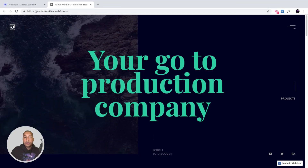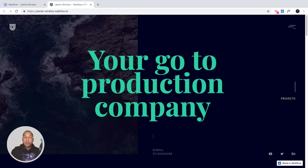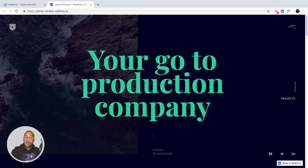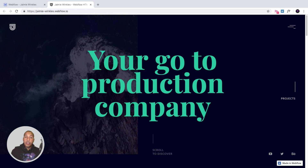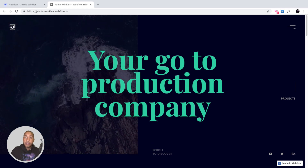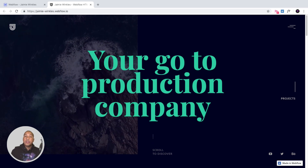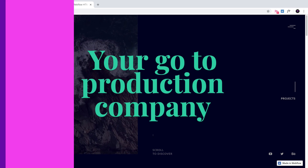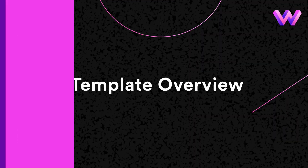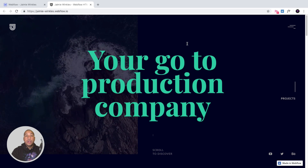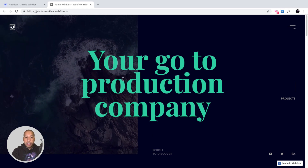Hi and welcome to Jamie Winkles, a fully responsive, clean and professional Webflow template perfect for video production agencies or videographers to showcase their portfolio. I'll take you through a quick overview of the template.